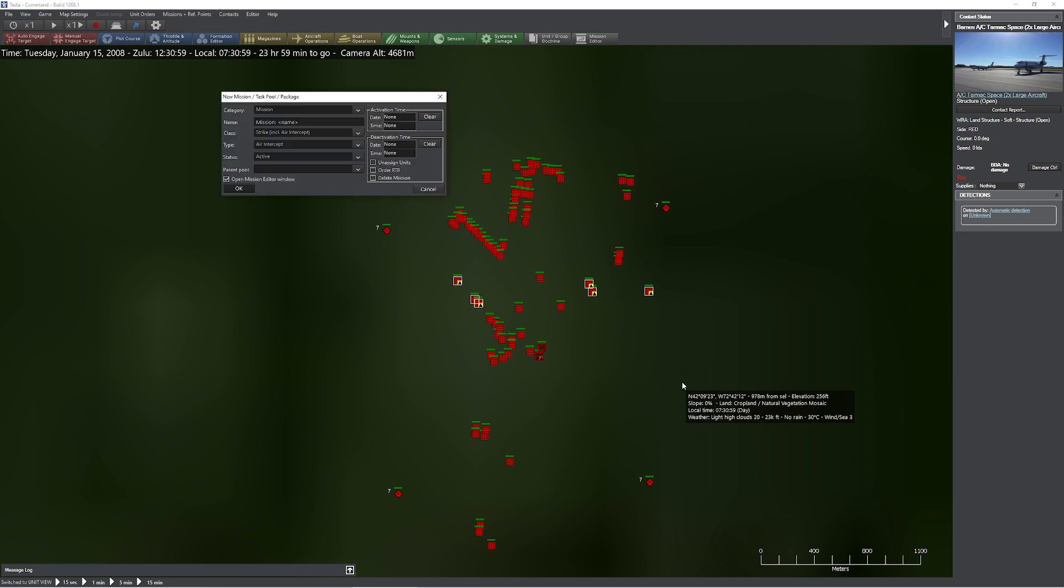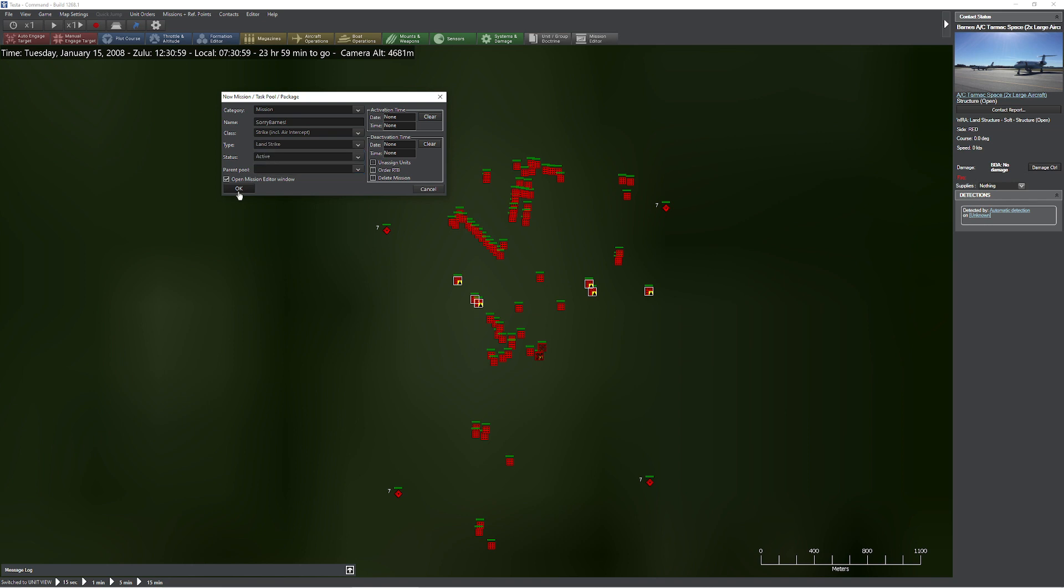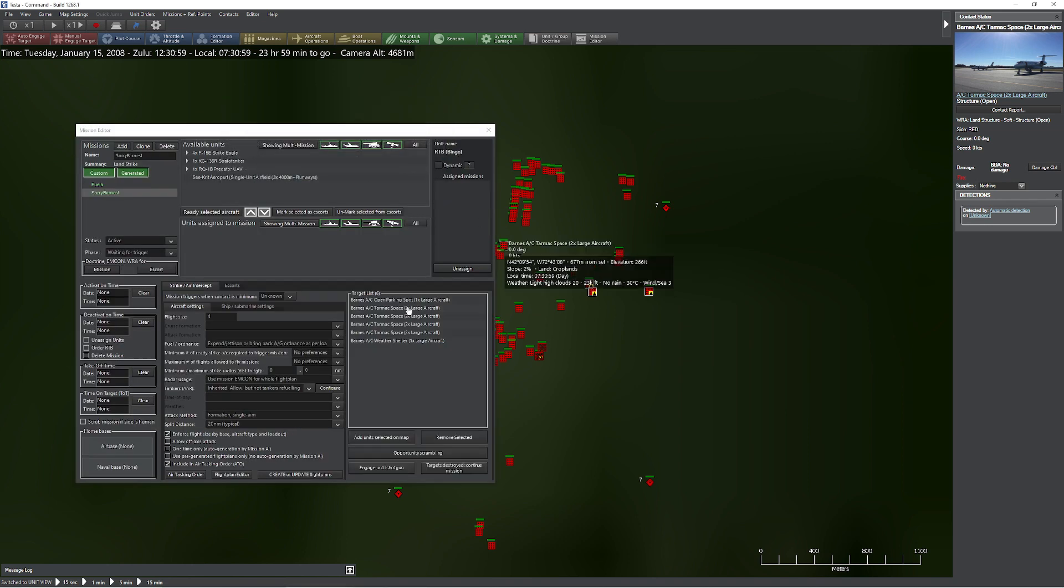So now I'm going to press Control F-11 on the keyboard and call this Sorry Barnes Land Strike. Press the okey-doke, and now all these items in the target list only are the ones that have spotted aircraft at them. Cool.